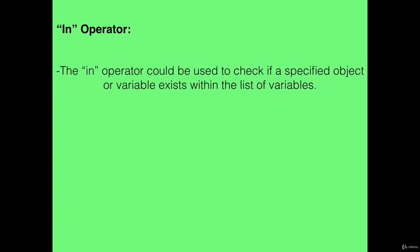In operator. The in operator could be used to check if a specified object or variable exists within the list of variables.